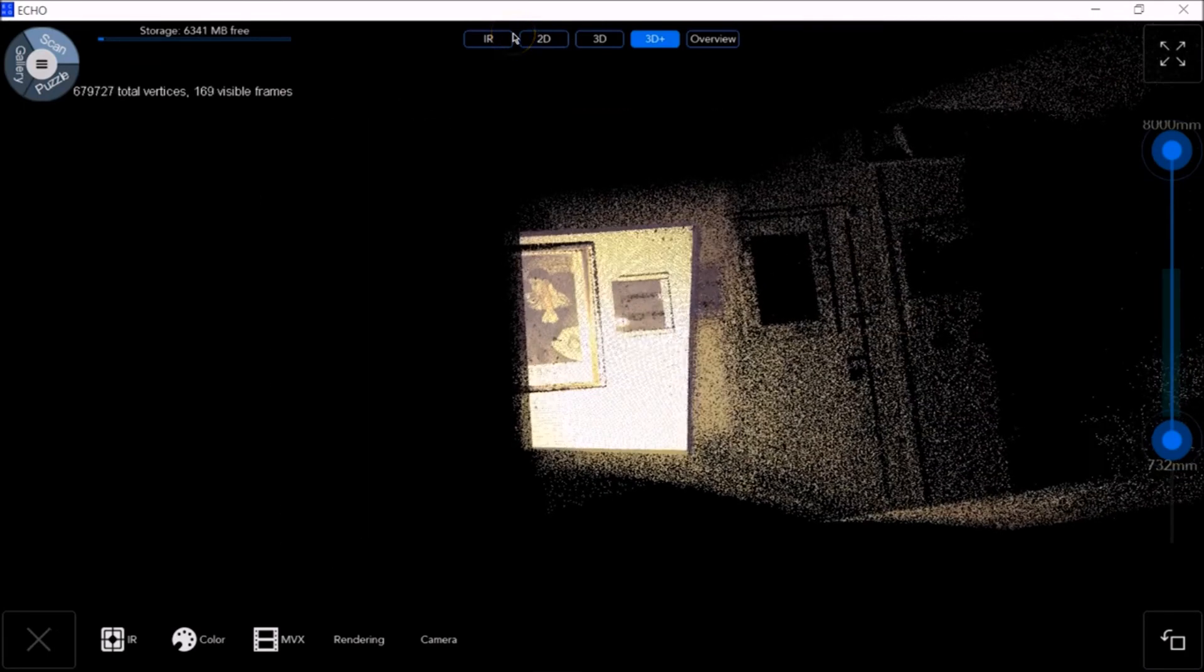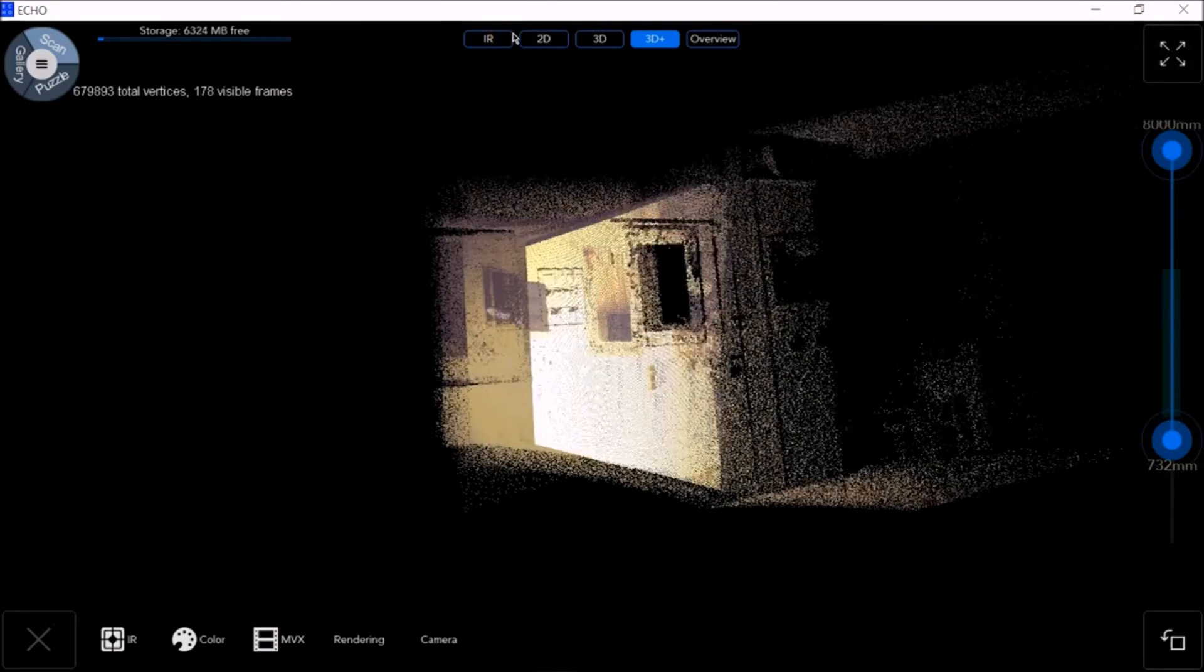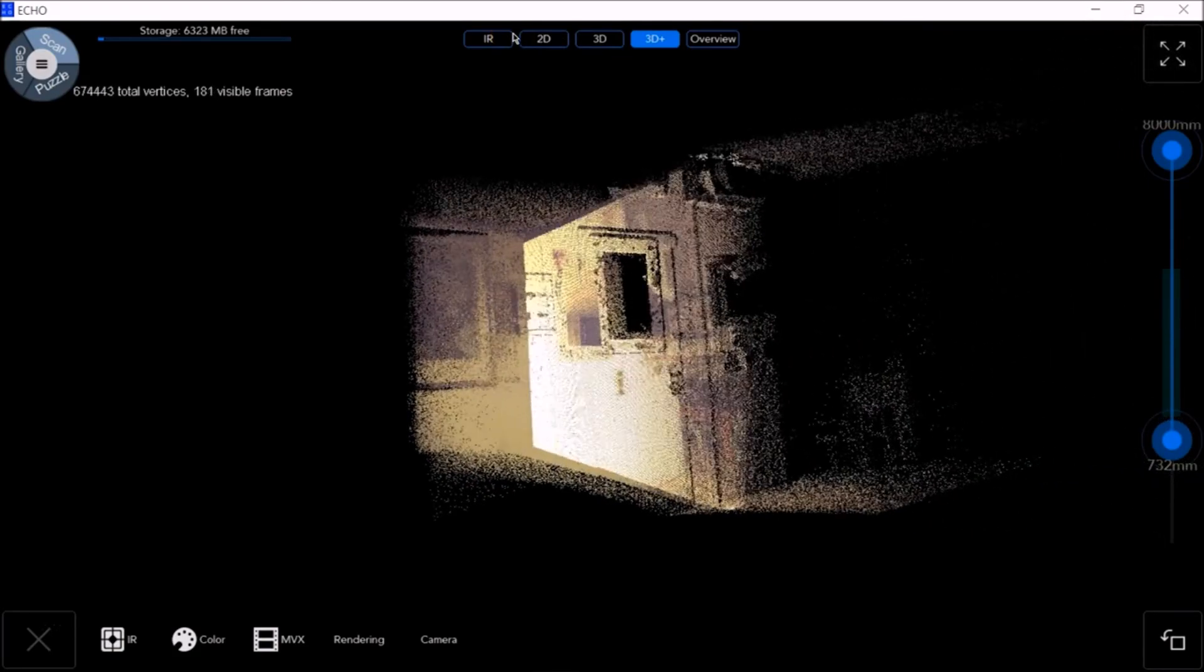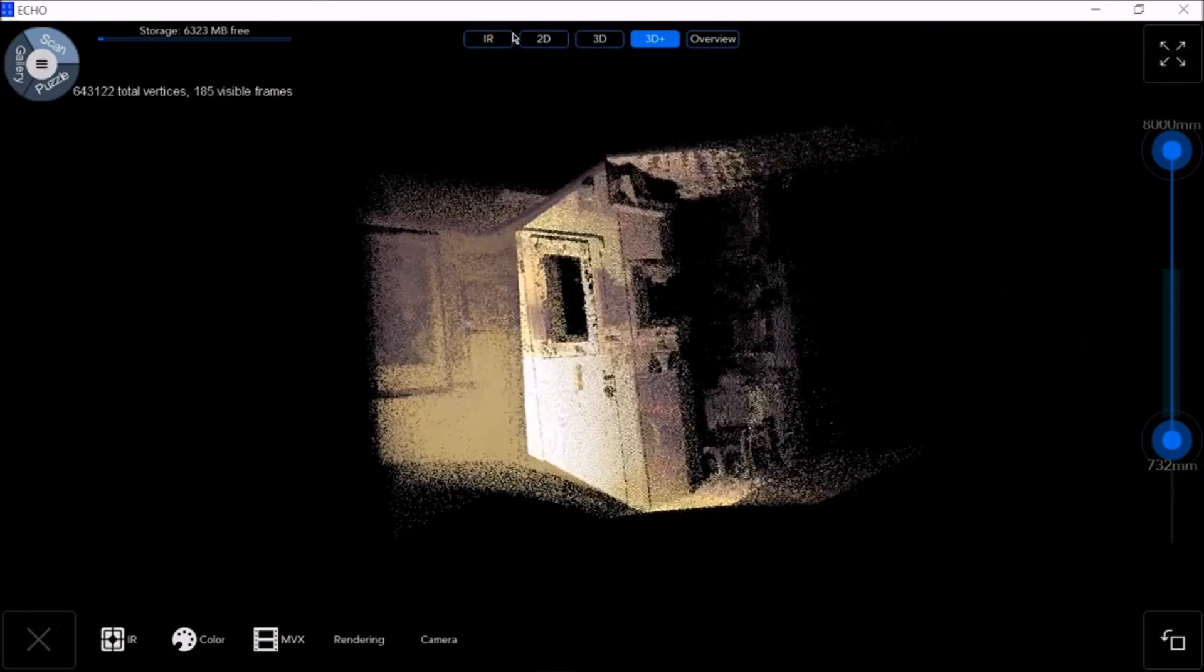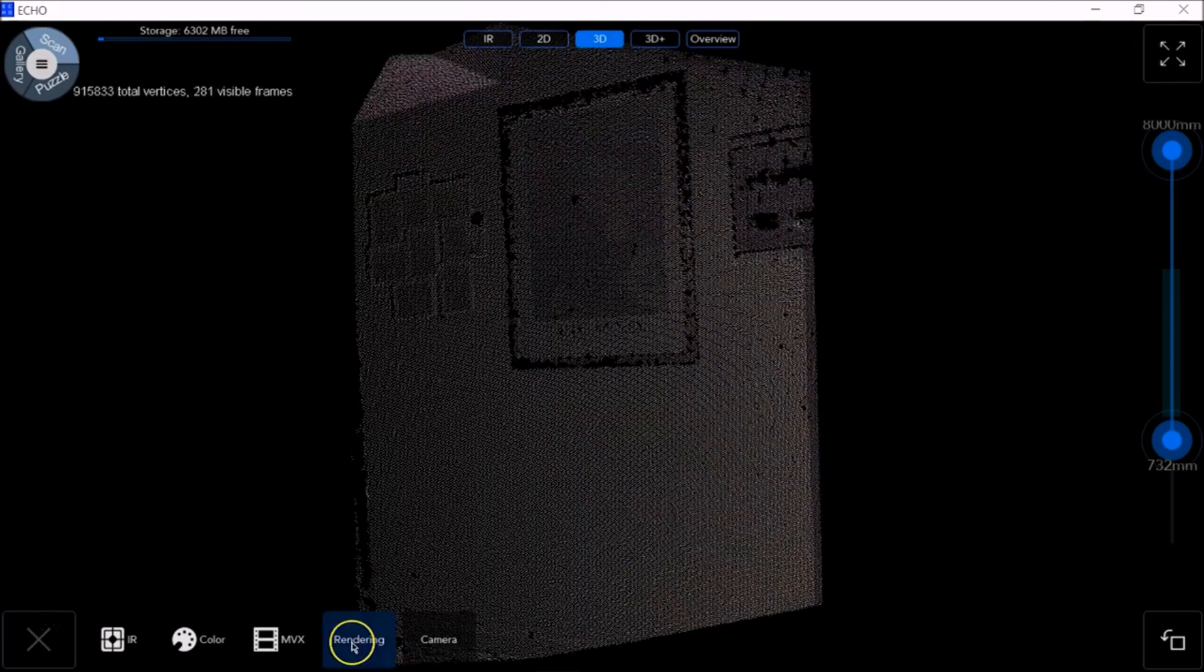3D Overview shows a real-time preview of the 3D model in progress, showing the model being built.